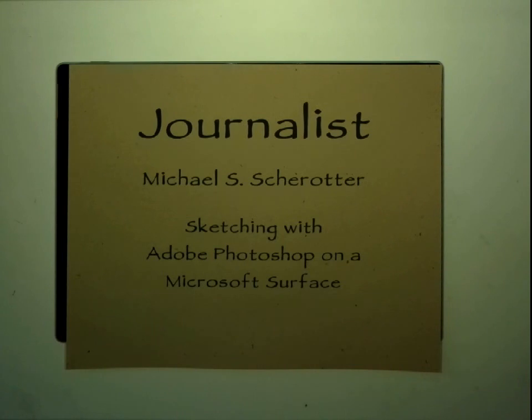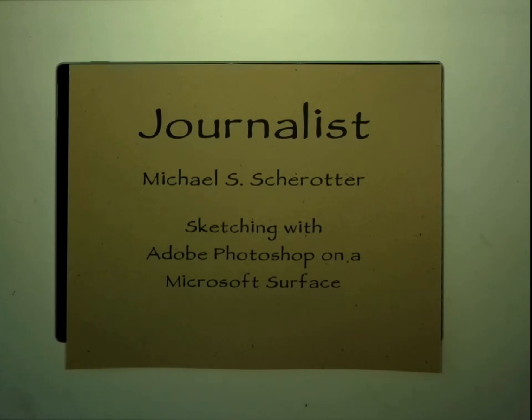And fast forward to today, I work for Microsoft as an evangelist. I work with Adobe, and I want to show you how I've used Adobe Photoshop to sketch.